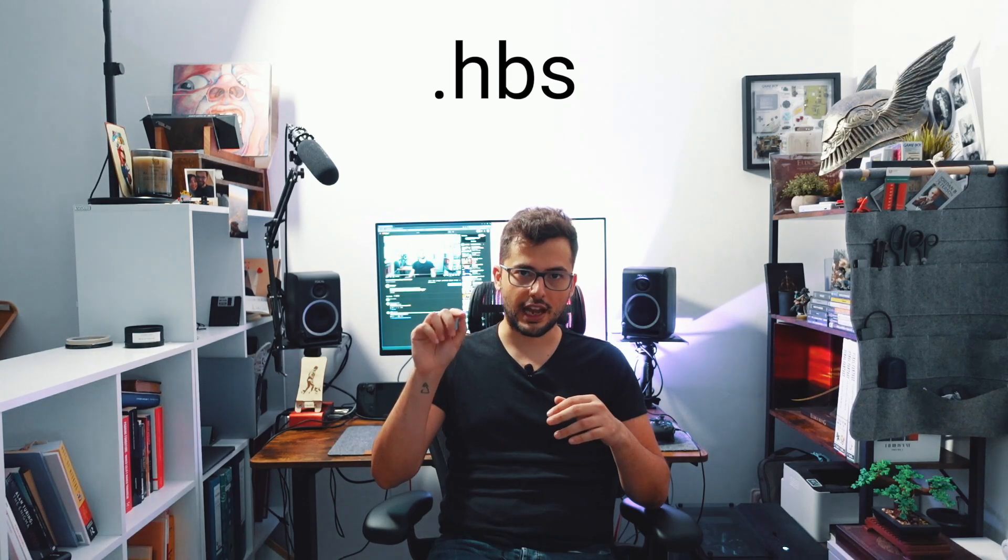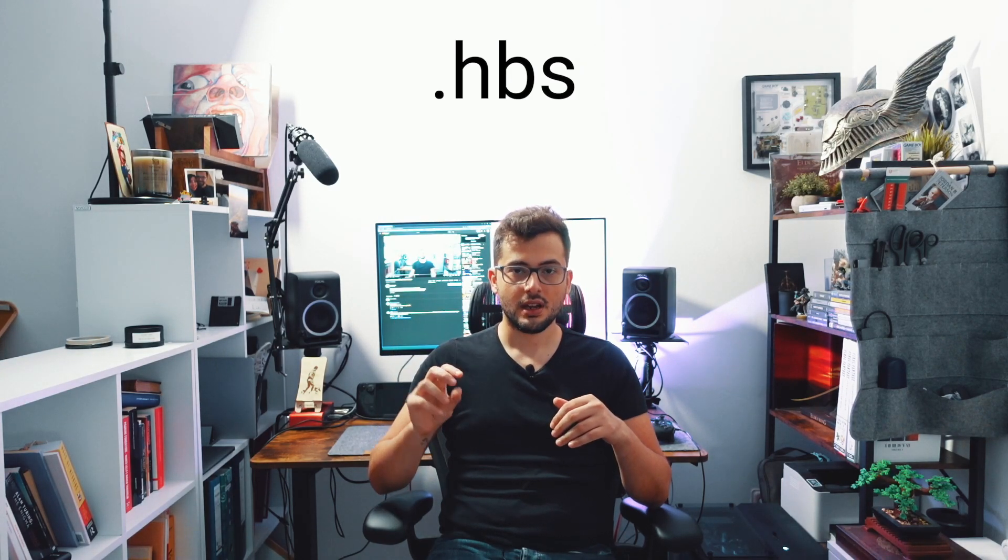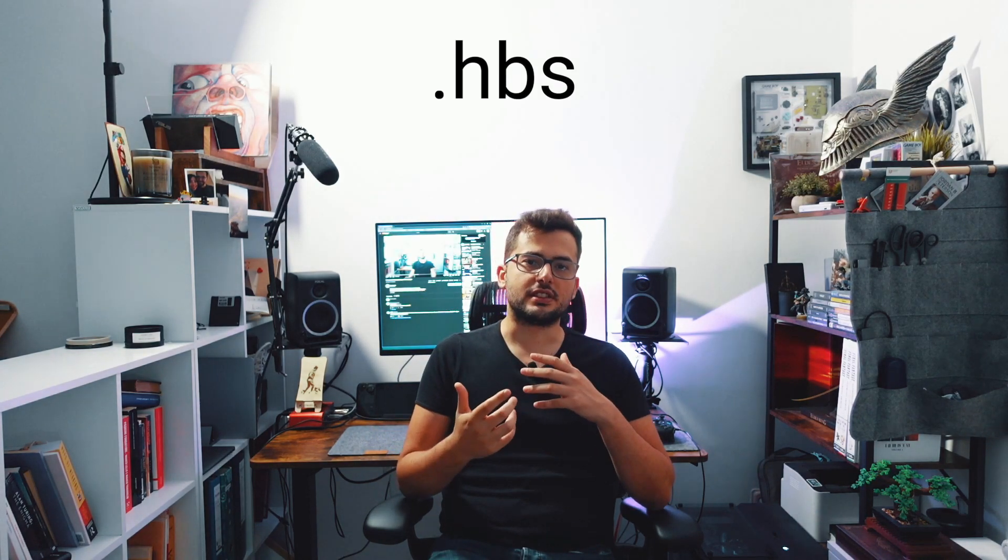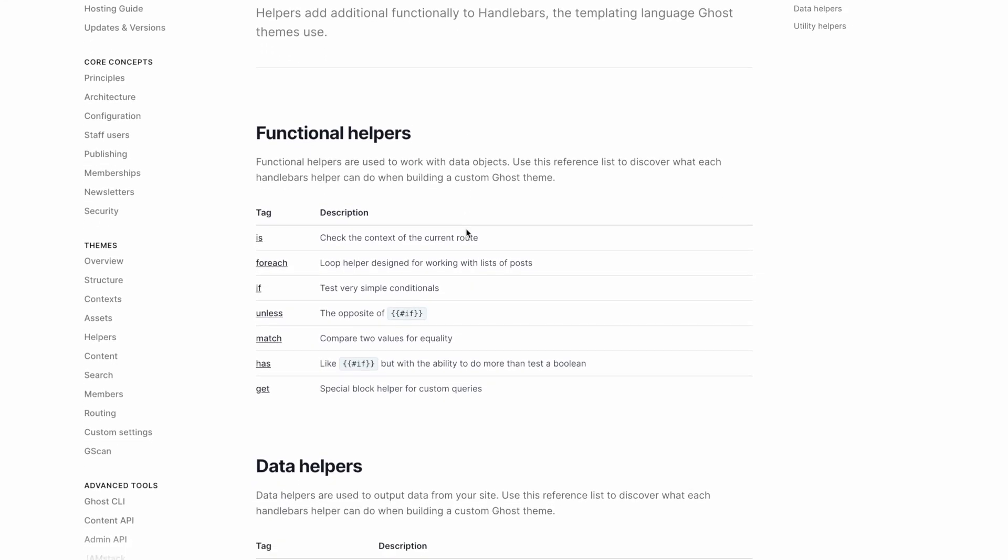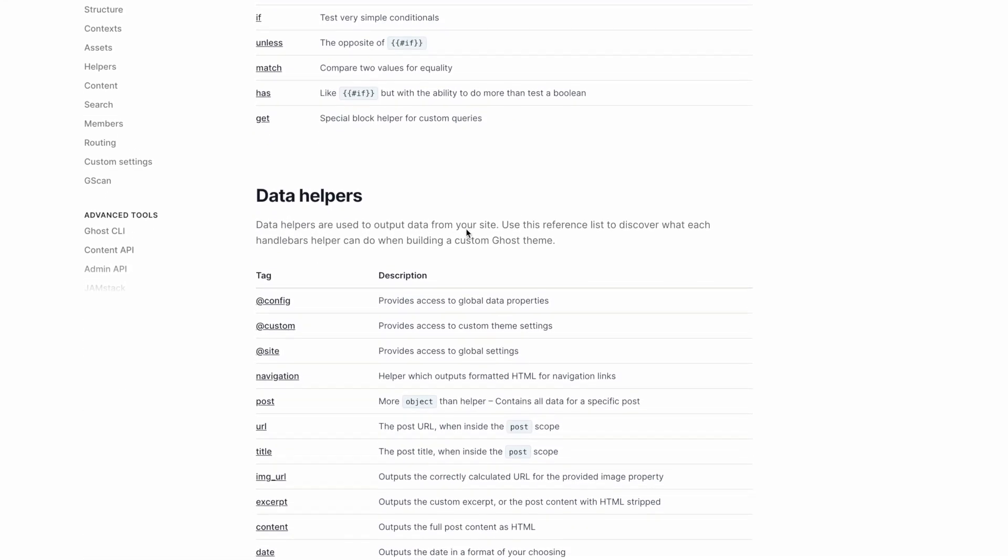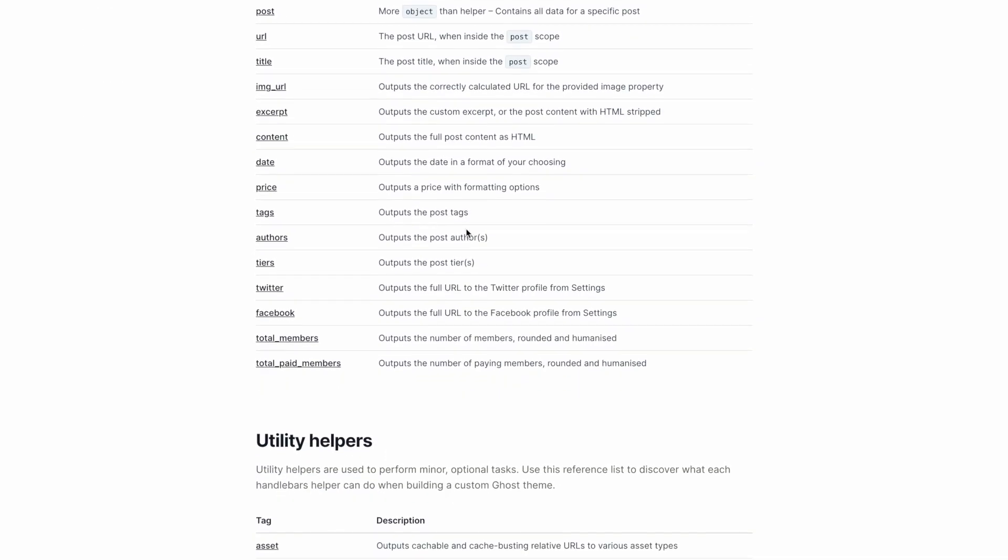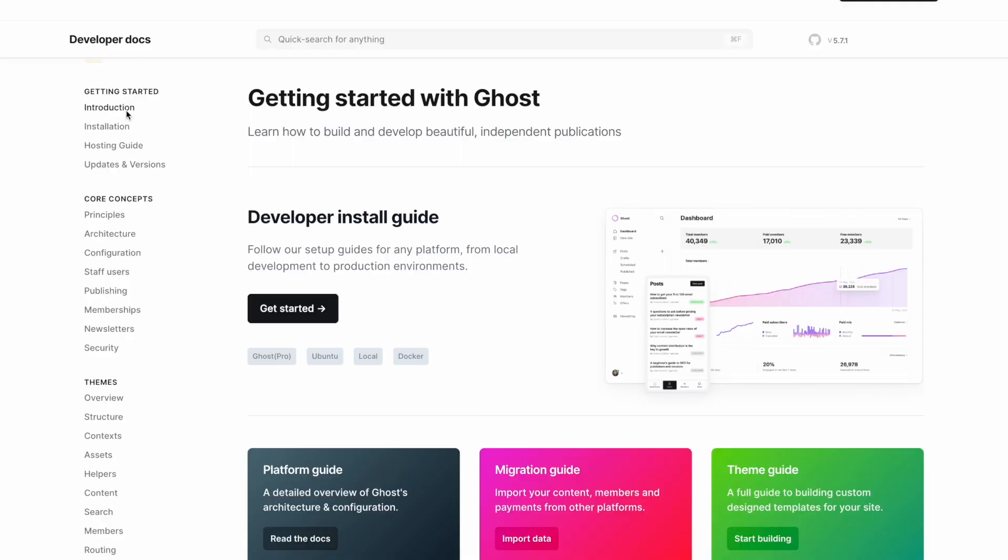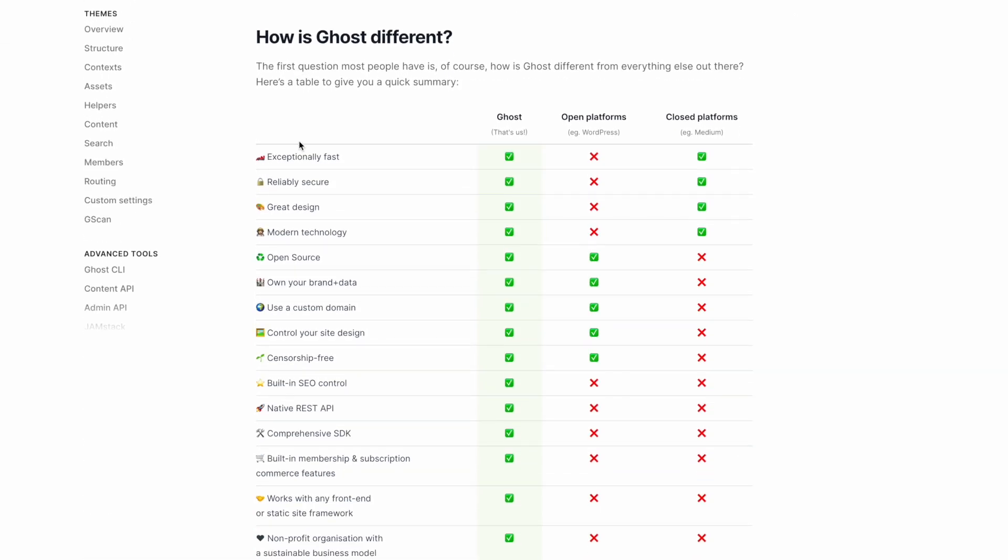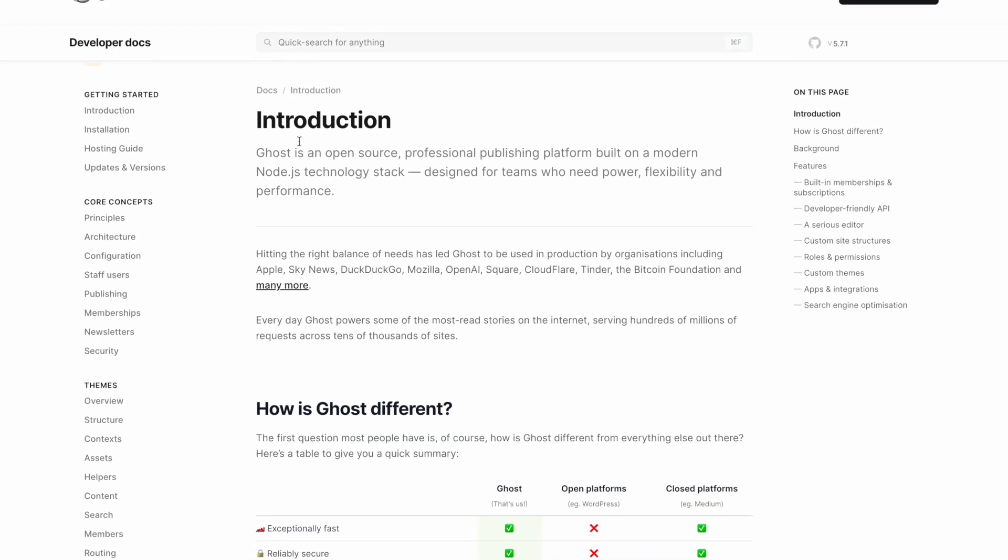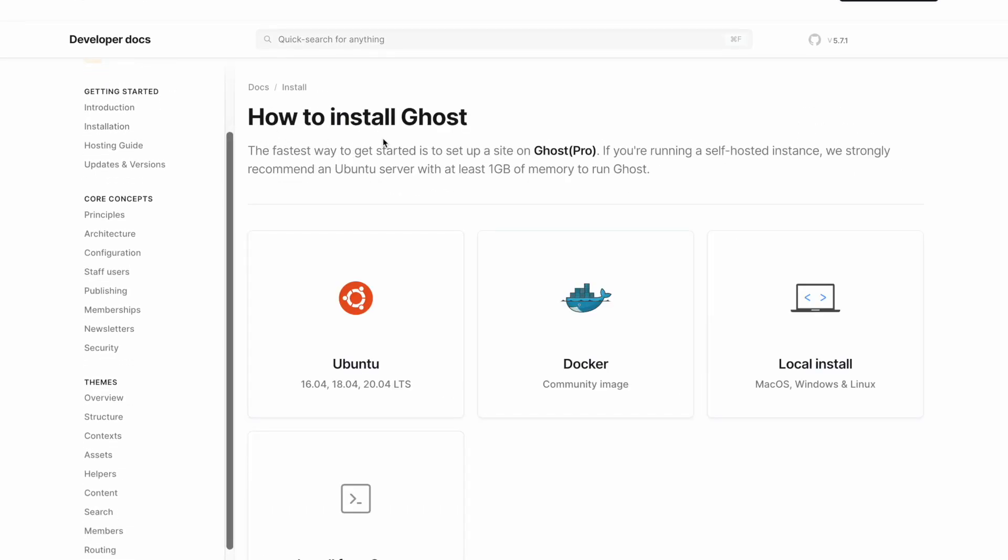The files used in Handlebar.js are .hbs and you have very basic functions in there. You have if, you have loops, and specifically for Ghost you have posts and you have cards. One thing that I can say about Ghost is that they have a very extensive documentation. Very good. You just need to search what you need and it's written everything there.